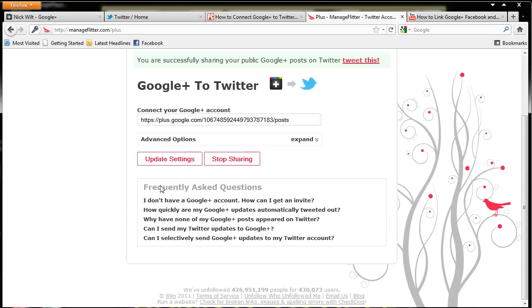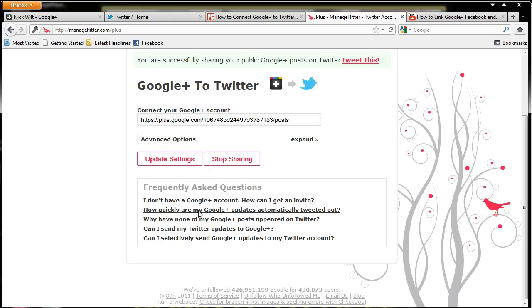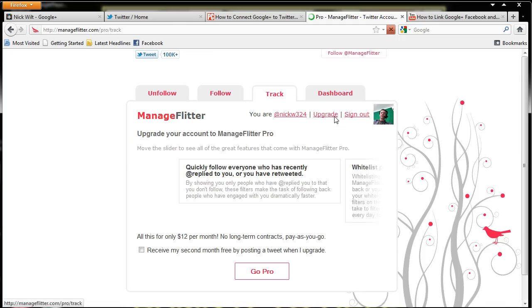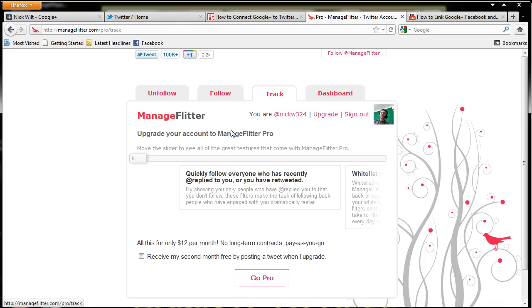And then it gives us some frequently asked questions. I don't have a Google Plus account, how quickly are my posts shared, all this. So this should have worked. As you can see here, we now have a dashboard and it says I'm at Nick W324. We can upgrade or sign out. So let's see what the upgrade option does.